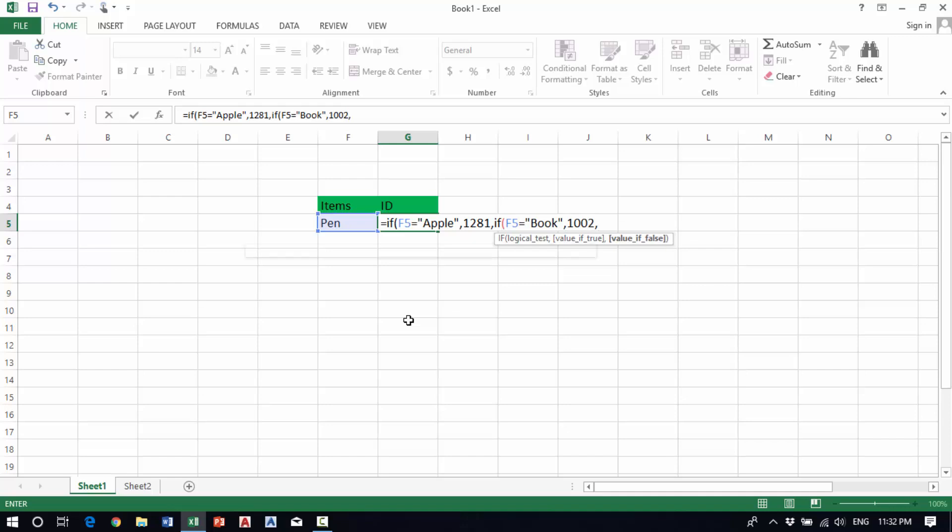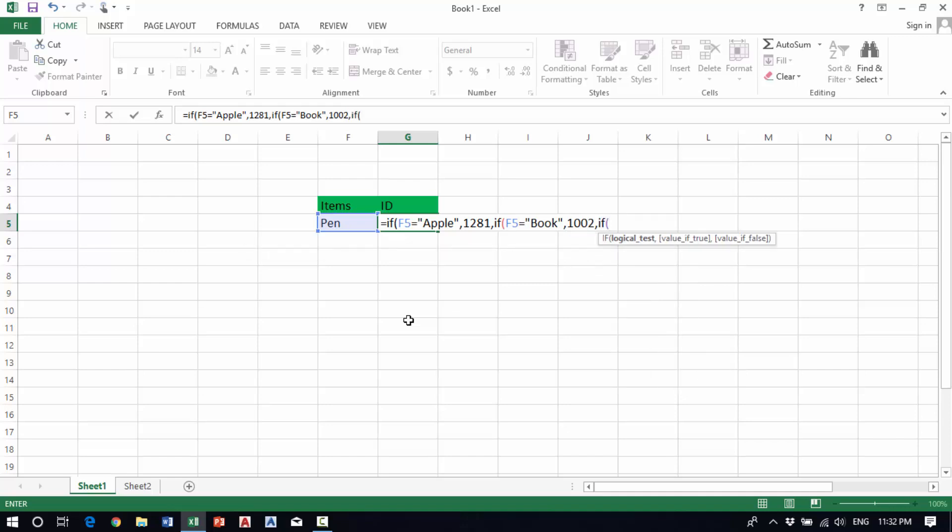If this cell equals ruler, it will show 1008.